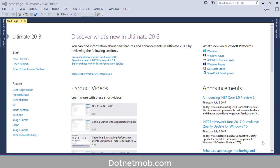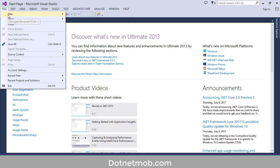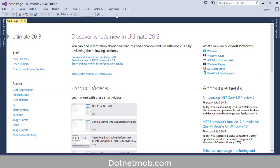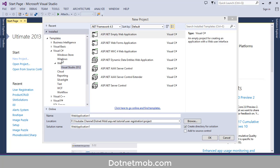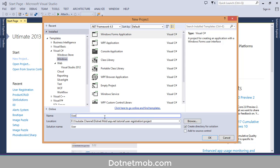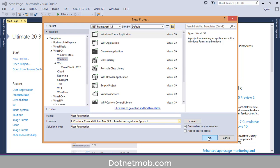This is my Visual Studio 2013. Now we have to create a new project. For that you can click on this link here or go to File, then New, then Project, or you can use the shortcut Ctrl+Shift. Under Visual C#, select Windows then Windows Form Application. Name your project here. I will name it as User Registration. Then select the location where you want to save this application, then click on OK.